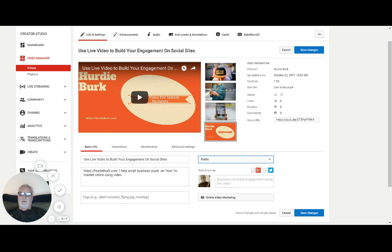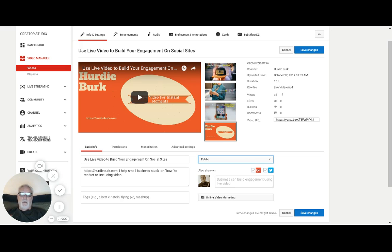Unlisted means when you upload the video and choose unlisted, it will not be in search, it will not show on your channel. The only person who can see it is you when you're on your channel. It's just a hidden video.